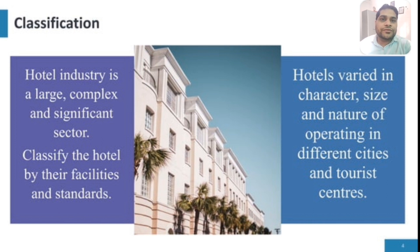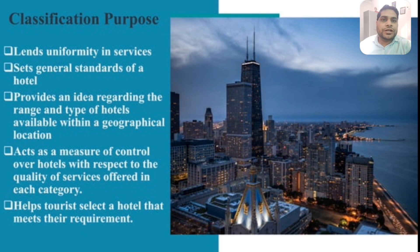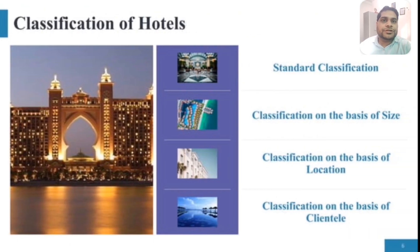We classify hotels by their facilities and standards. Hotels vary in character, size, and nature of operation across different cities and tourist centers. Classification brings uniformity in service, sets a general standard, provides an idea regarding the range and type of hotels available within a geographical location, acts as a measure of control over hotel quality, and helps tourists to select a hotel that meets their requirements.